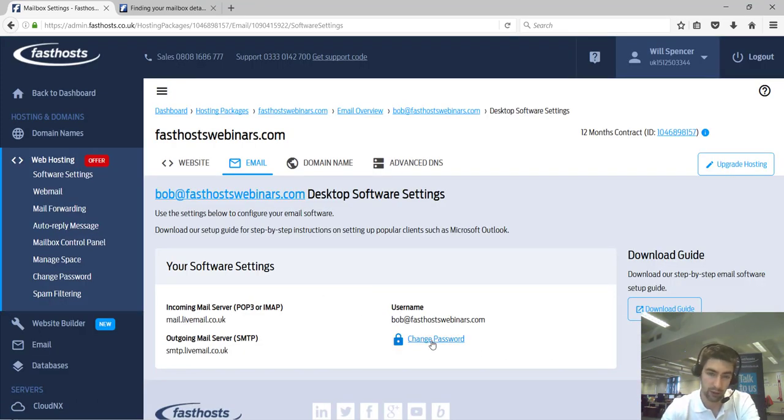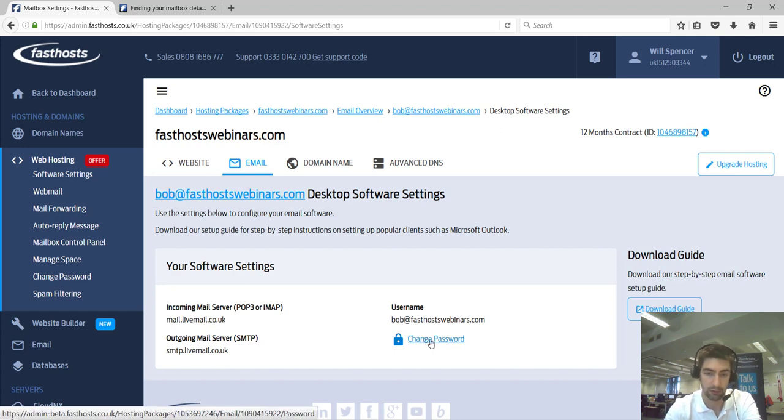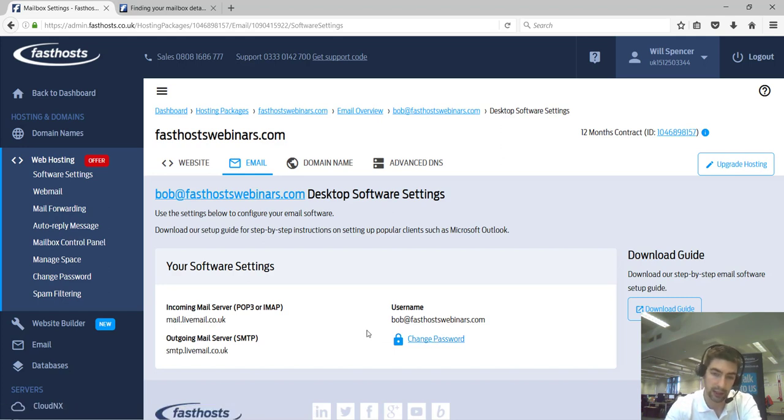We can't show your password for obvious reasons, but you can change it at any time by just clicking change password.